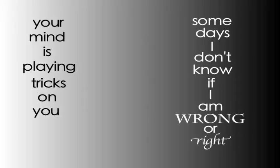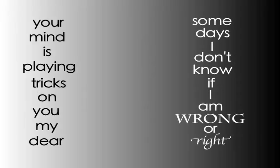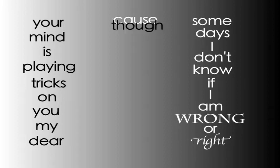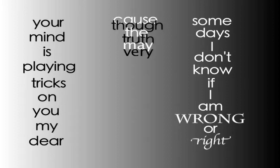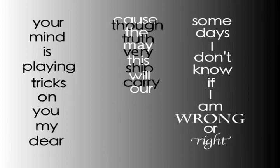Some days I don't know if I am alright. Your mind is playing tricks on you my dear. Cause though the truth may bury this, the ship will carry on what he said to the shore.